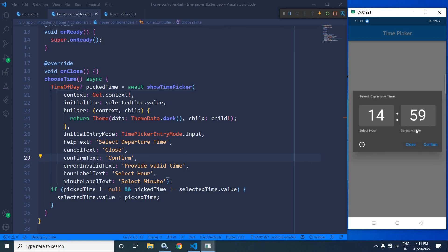This is how we can use time picker in Flutter using GetX. I hope you have liked my video. If you have liked my video, please subscribe to my channel. Thank you so much for watching.